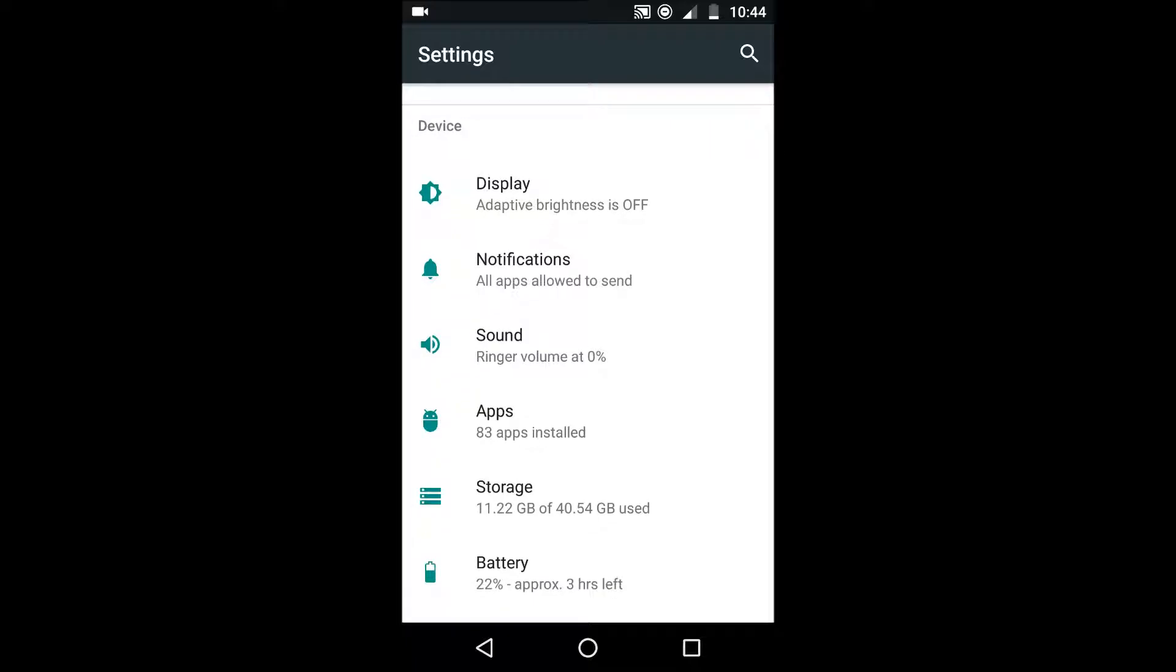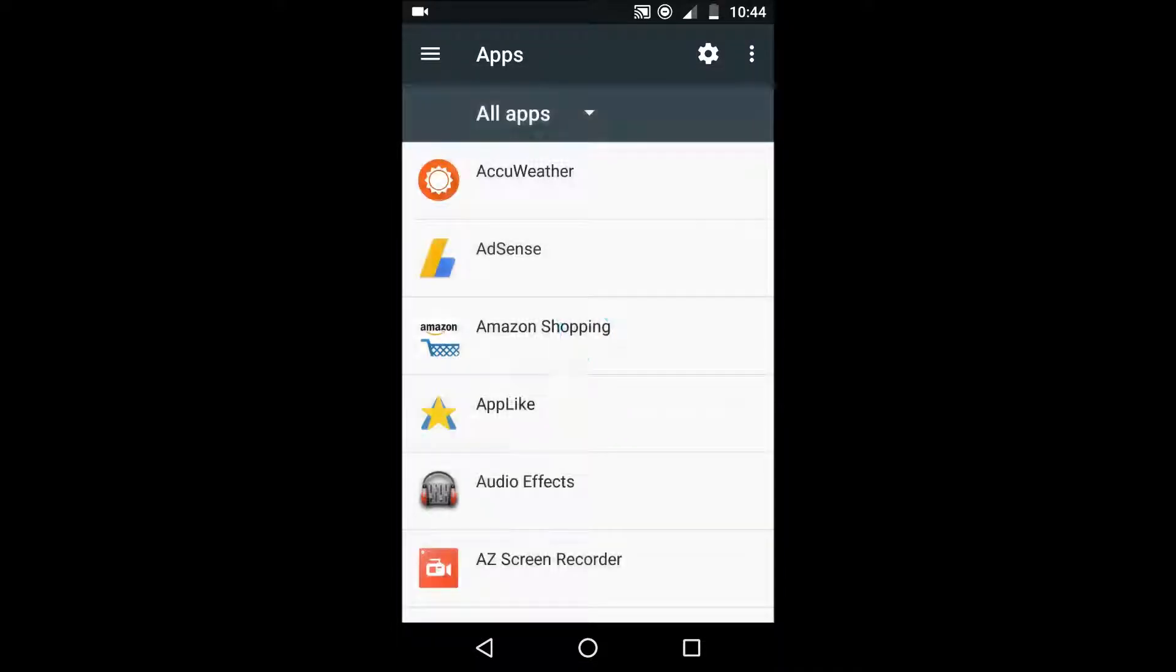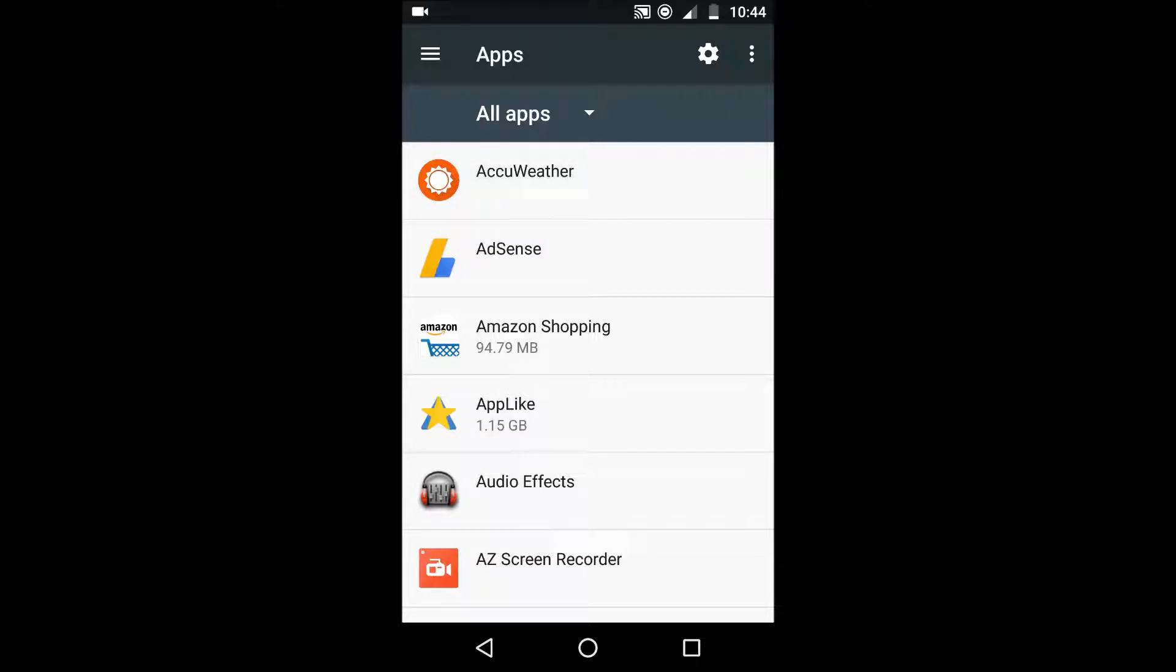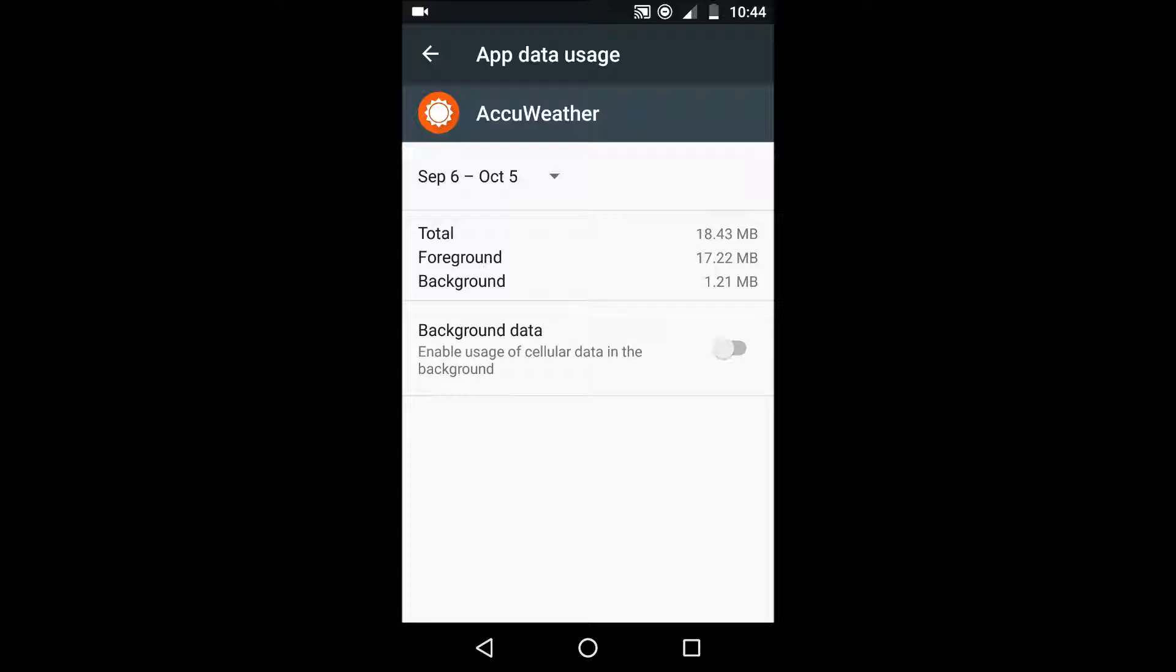The next tip is to stop certain apps from using background data. So you can go into the apps section and then choose an app that you want to prevent using data in the background. Tap data usage of that certain app and then you can untick the option that makes it use background data.